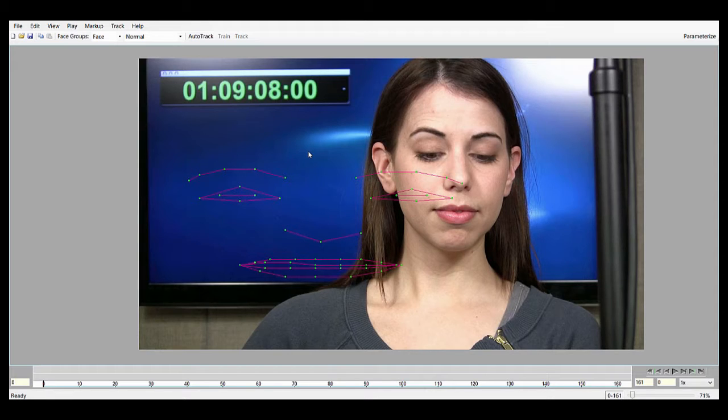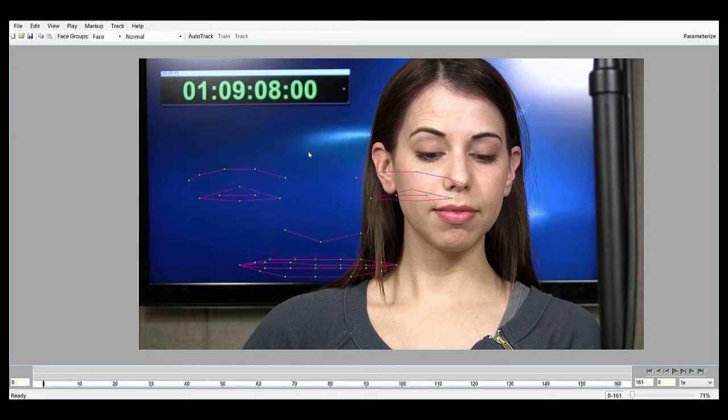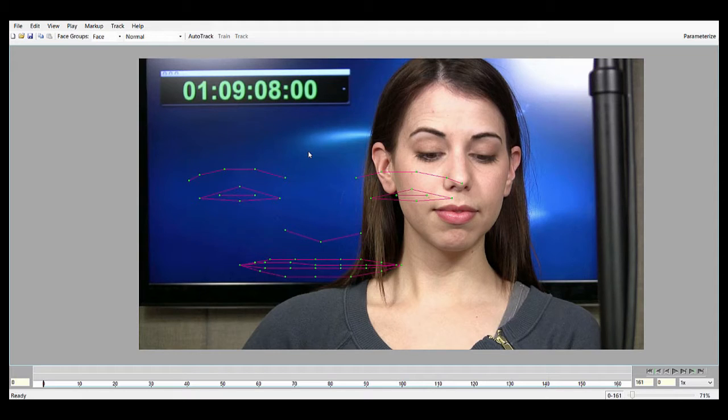What we're doing with AutoTrack is using data we've collected from thousands of images, and we've made a universal model of the face. With this universal face model, we can track the movement of pretty much any face and pretty much any camera or lighting condition completely automatically.